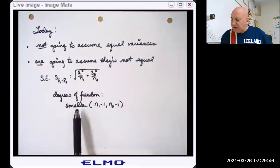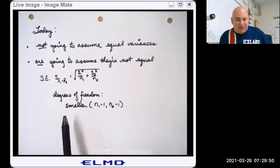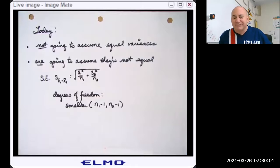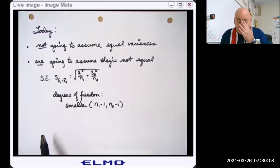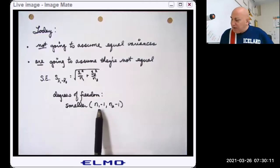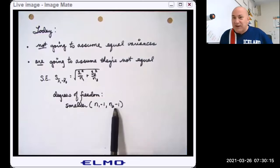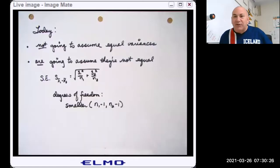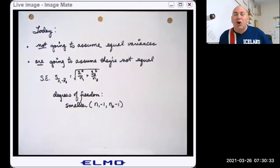There are ways to calculate the degrees of freedom, but they can be unpleasant formulas. If you have software available, use the degrees of freedom that the software gives you because it will be more precise. However, if we're just ballparking it, take N1 minus 1 and N2 minus 1 and pick the smaller of those two — that will be your degrees of freedom. You'll actually have more degrees of freedom, but that will be a conservative estimate, and we never want to overestimate it.